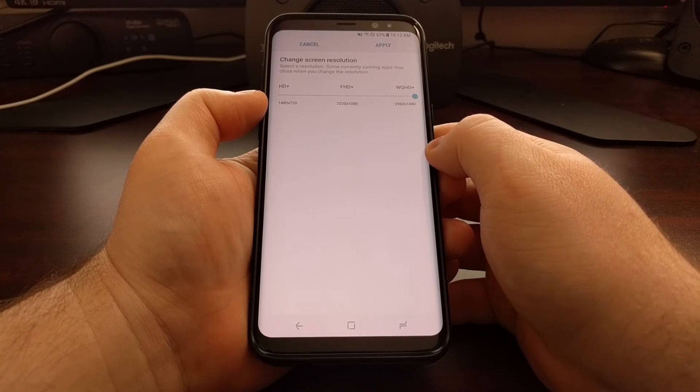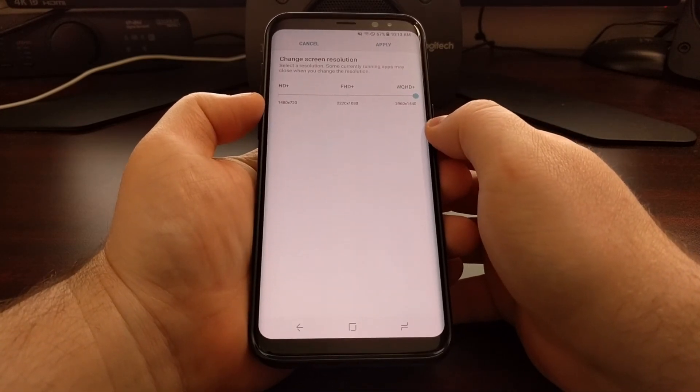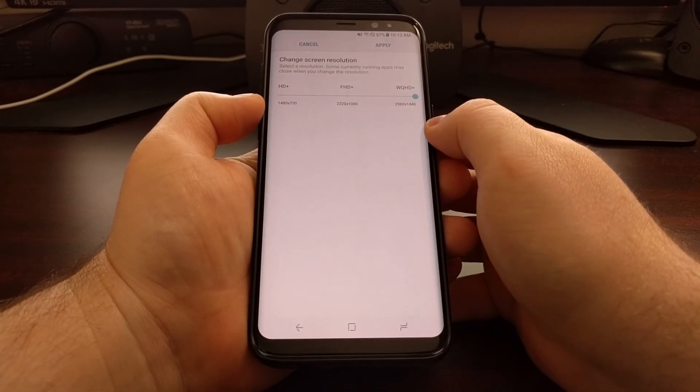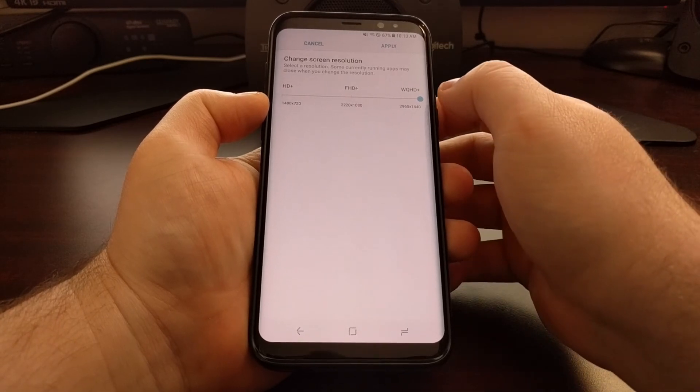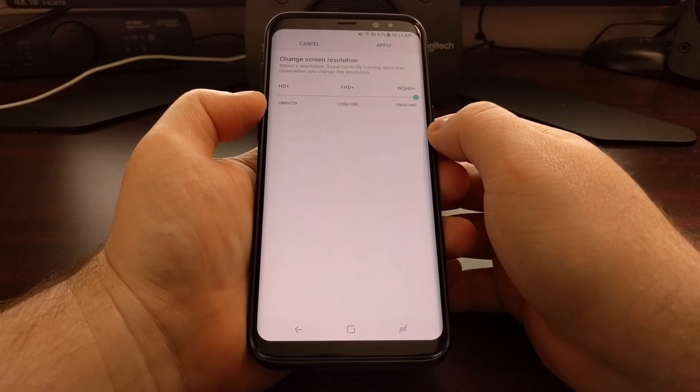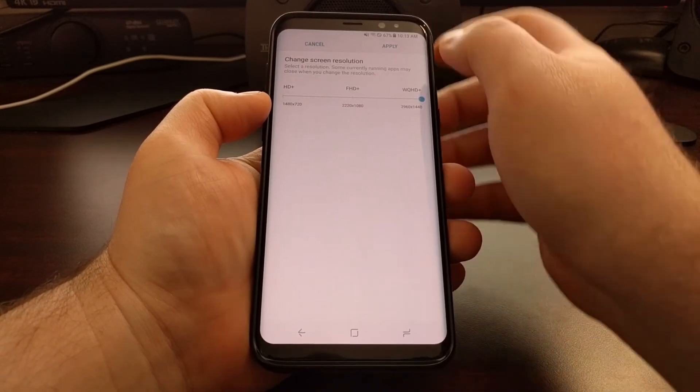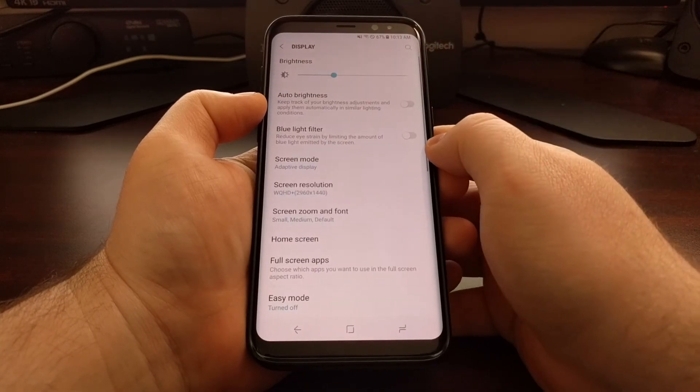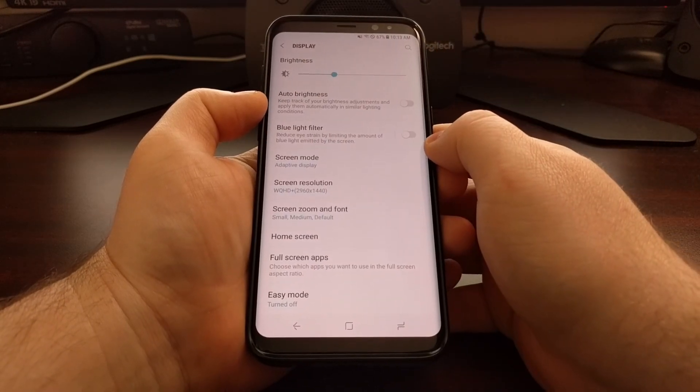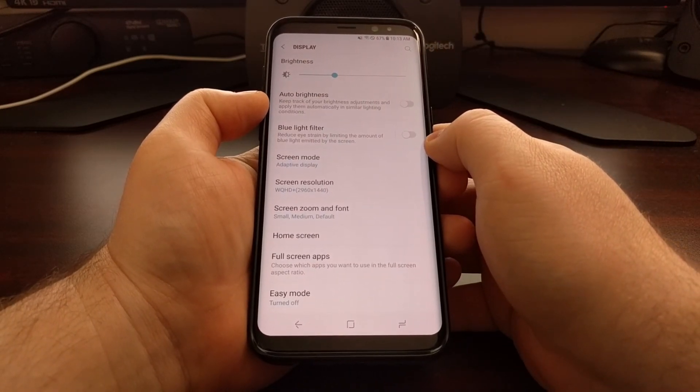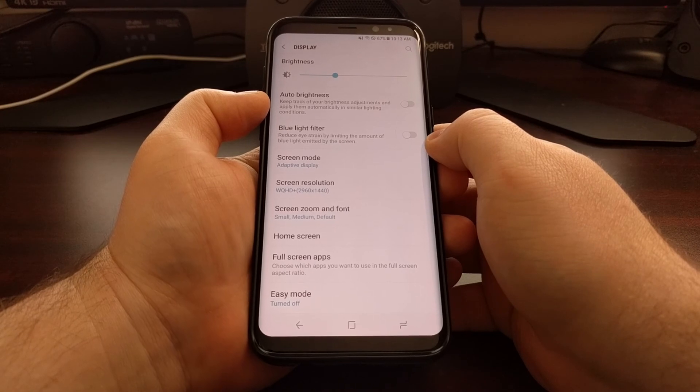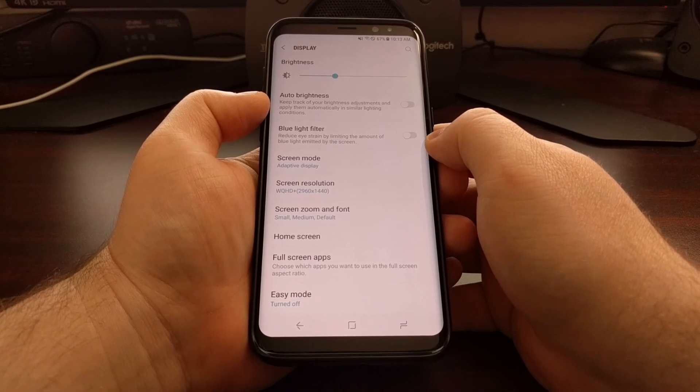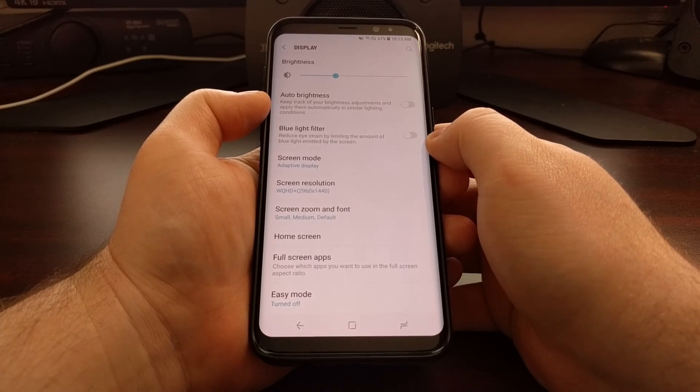So depending on what you're using your phone for, you may see your phone using more battery life when you change it to 1440p. But it's definitely something you will want to experiment with to see which one you like to set the most.